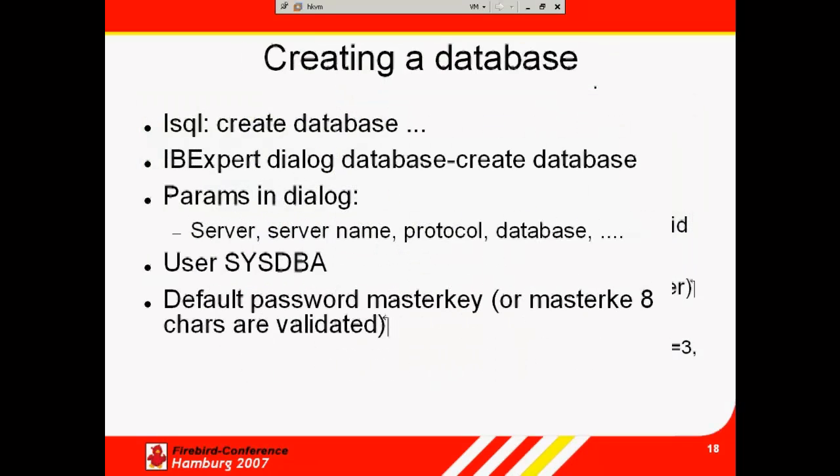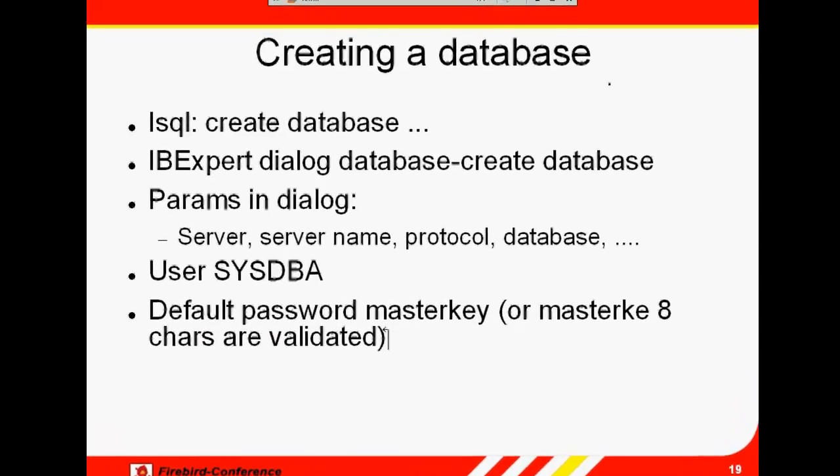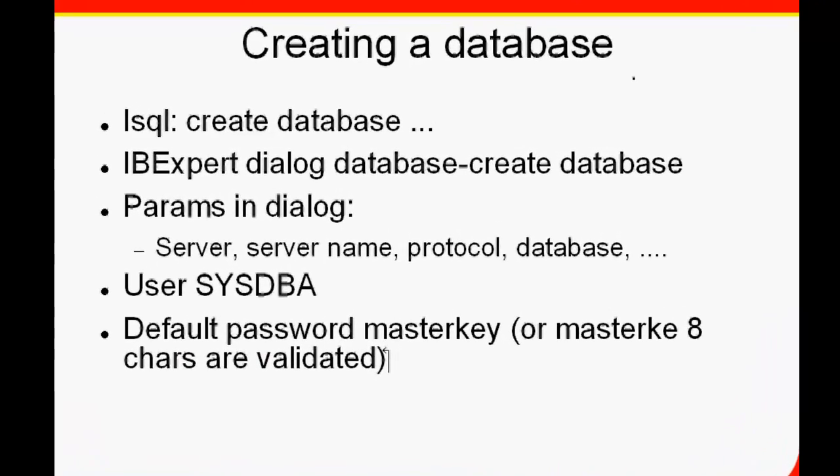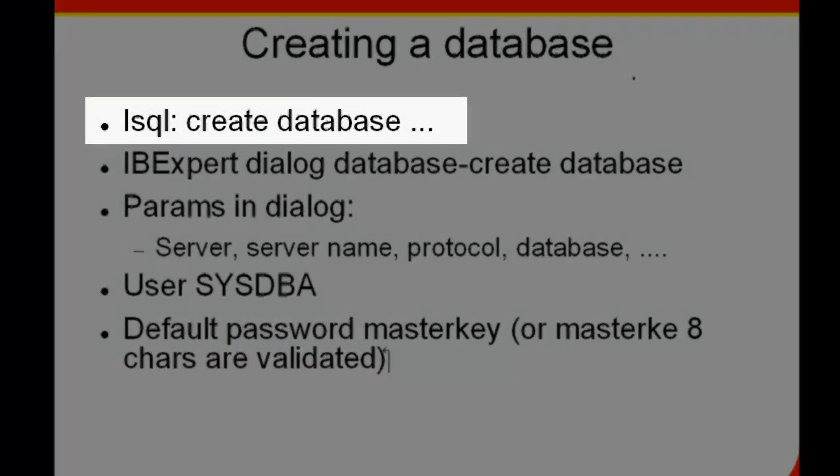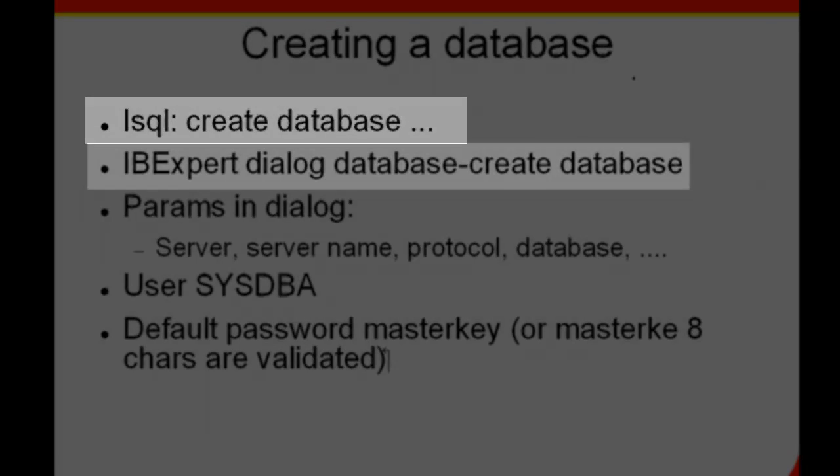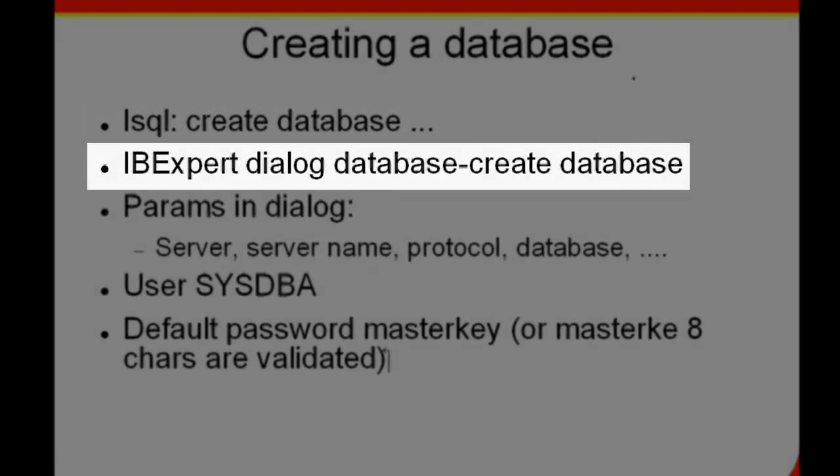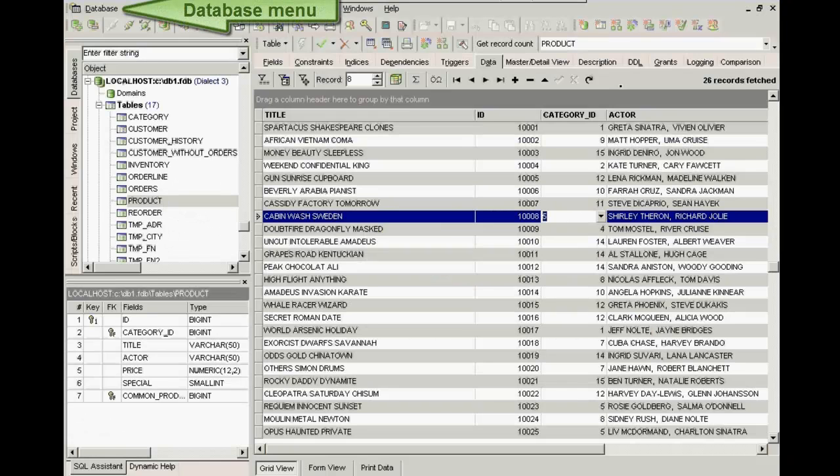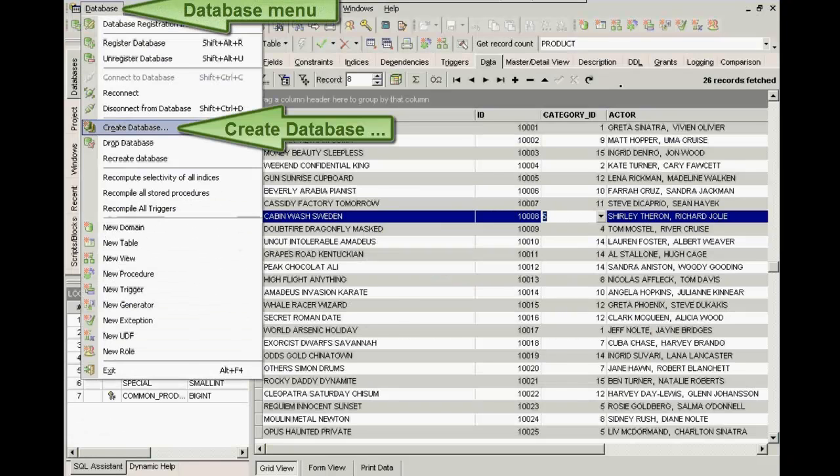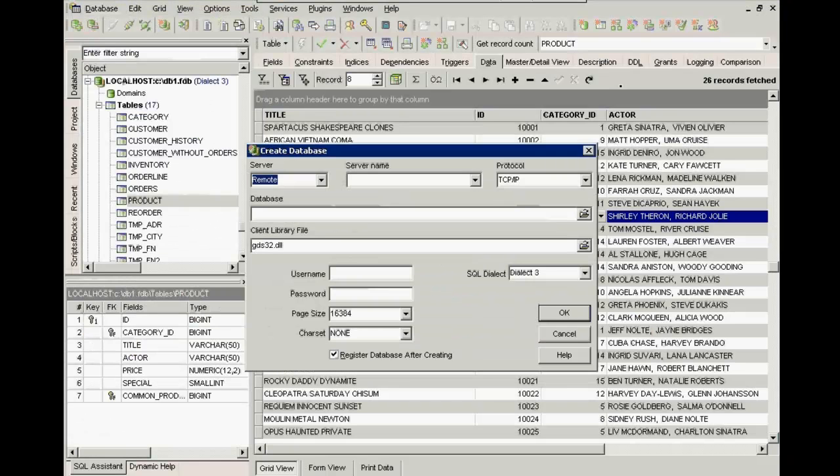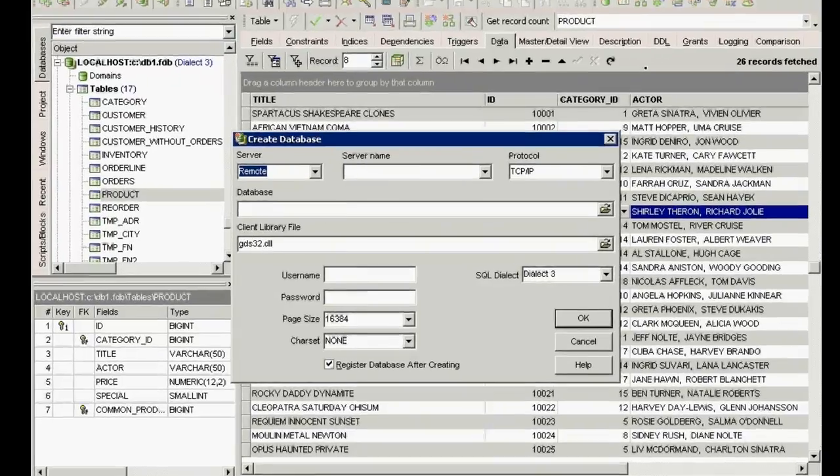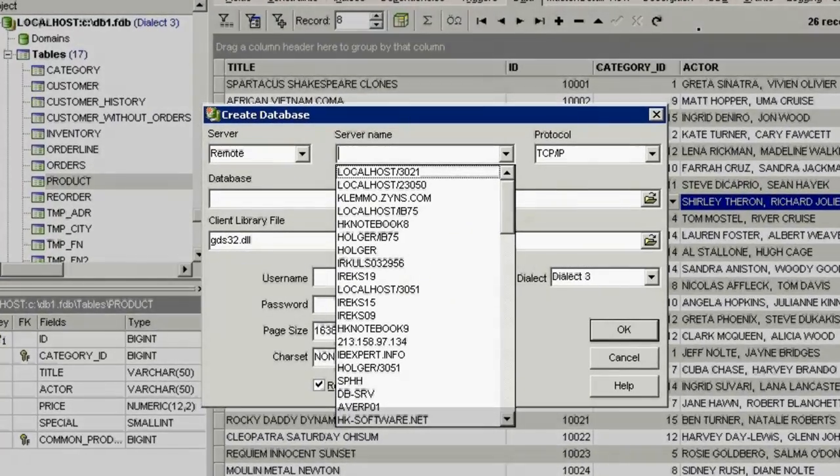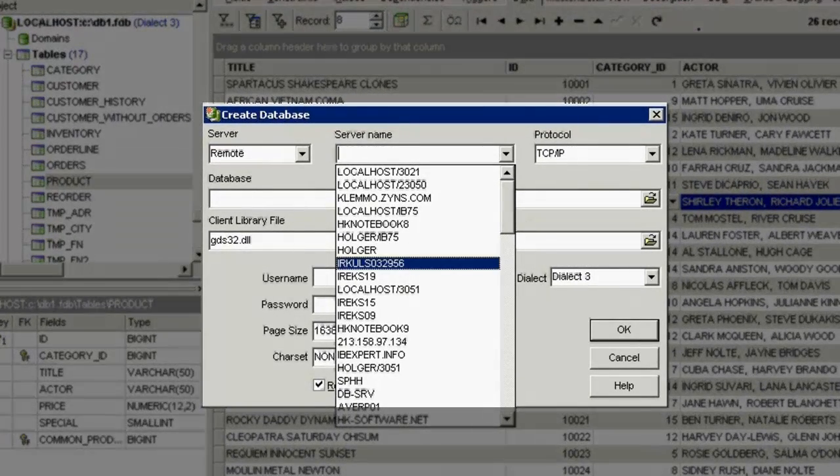Create database. You can create a database in ISQL, Firebird and Interbase's command line utility program using the Create Database command. Using IBExpert, simply open the database menu and click Create Database, and then work your way through the form.